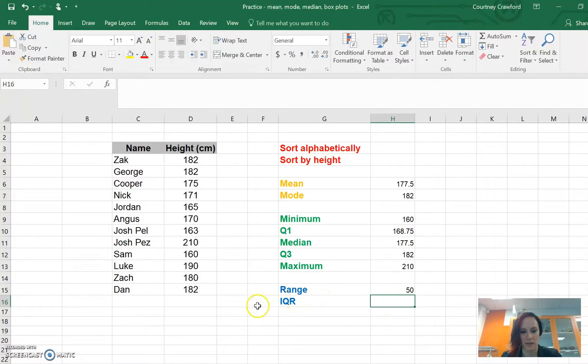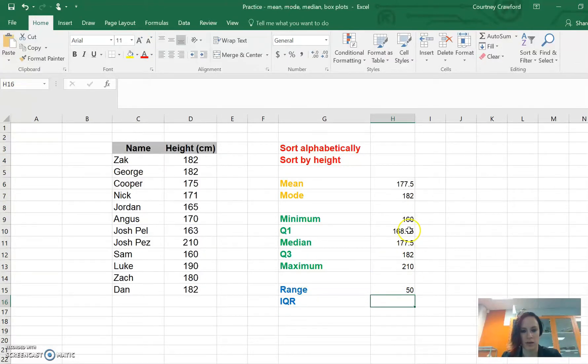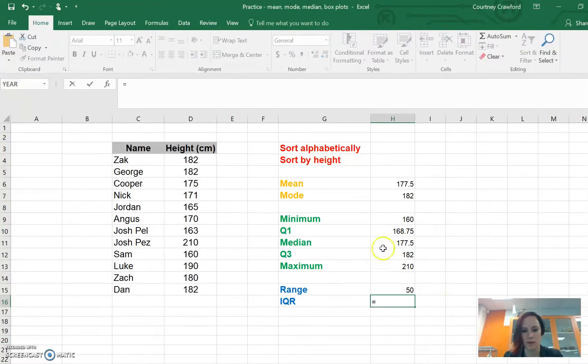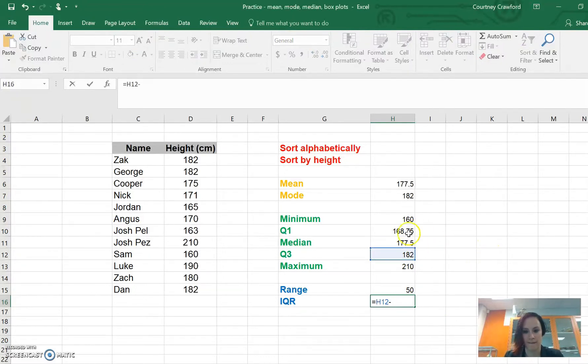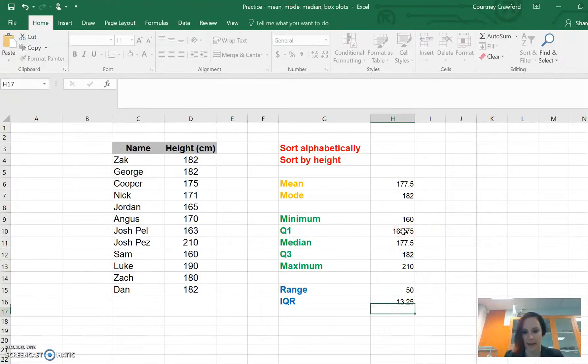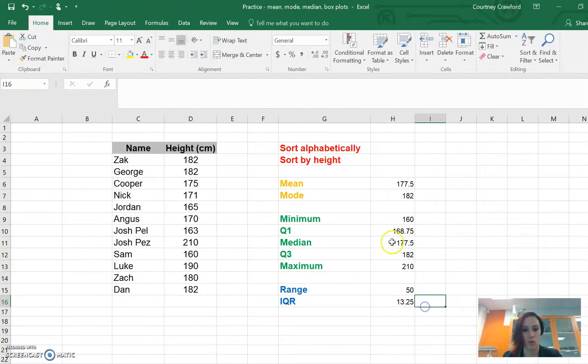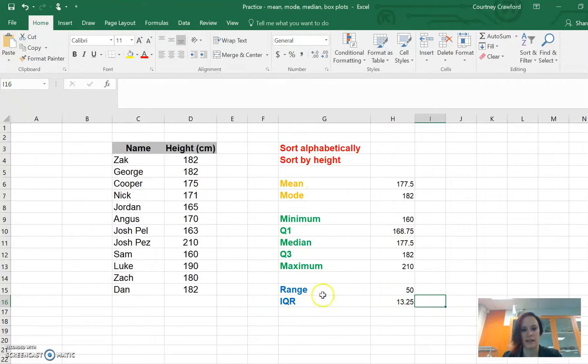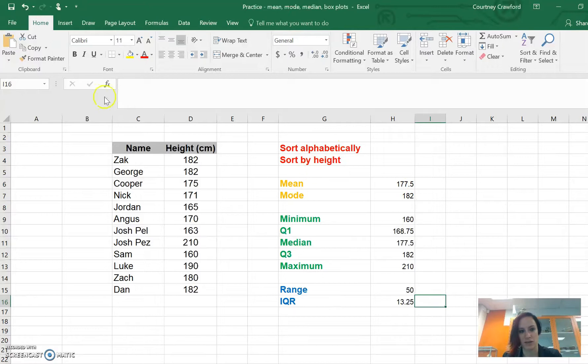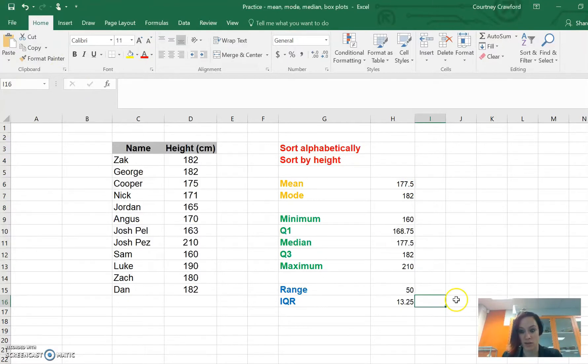Now, when we come to interquartile range, we know it is Q3 take Q1. So we do the same kind of formula. Equals, Q3, take away Q1, enter. And we will get our interquartile range. That's how we do all of those statistically formula things and also teaching us how to sort as well. I'm going to save that work so that you can come back to it.